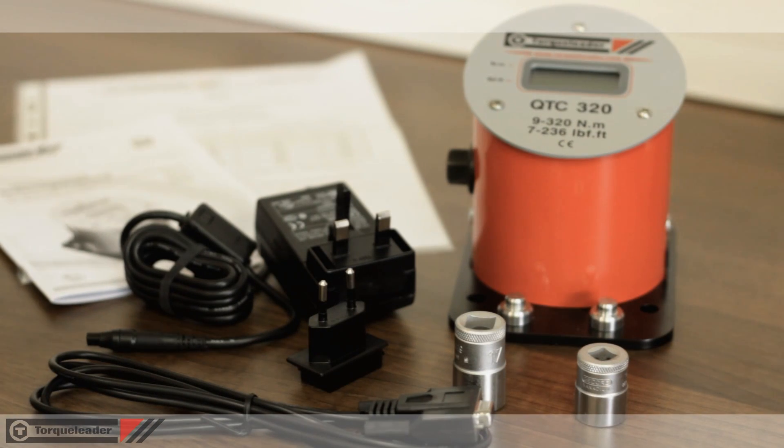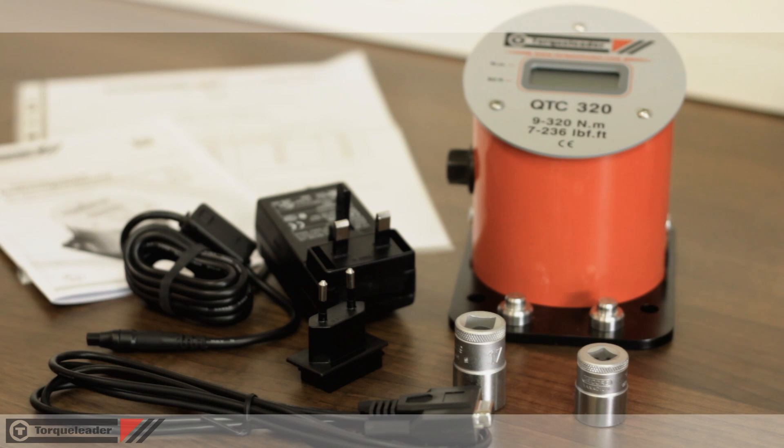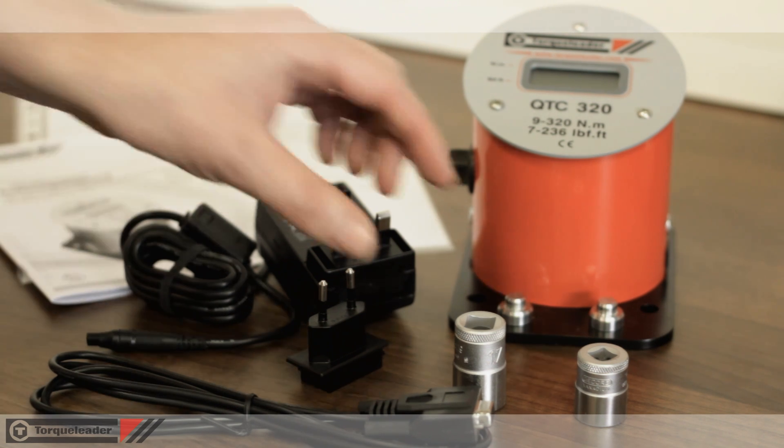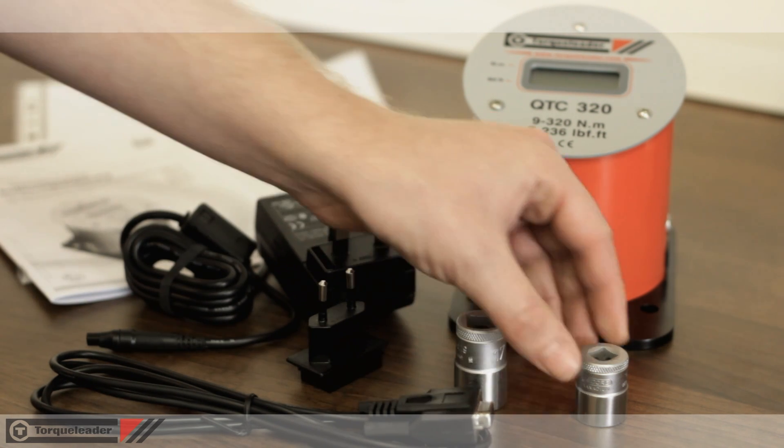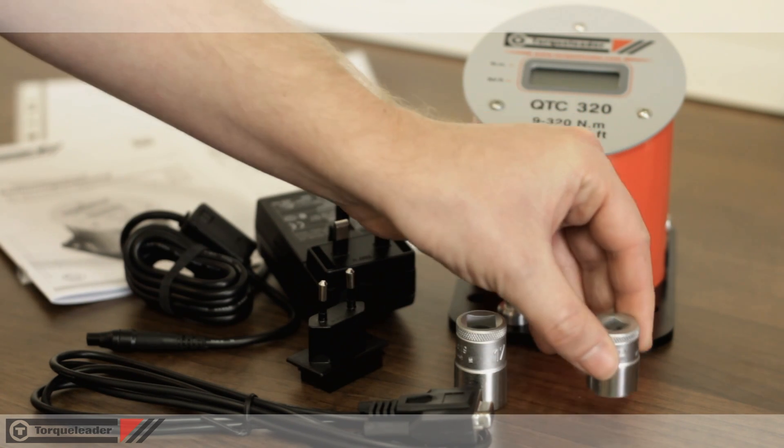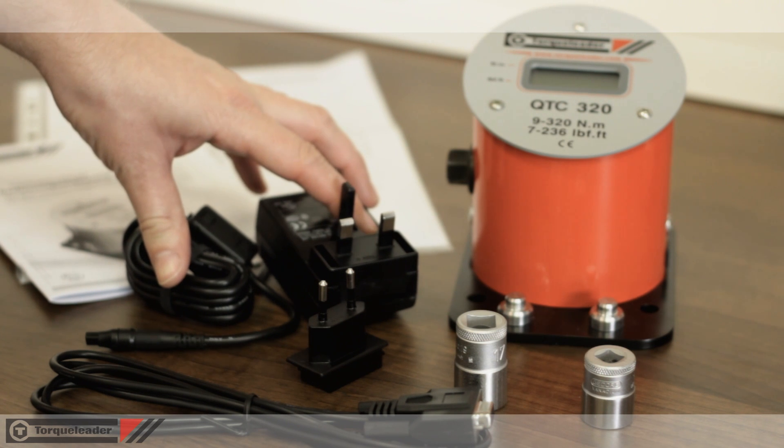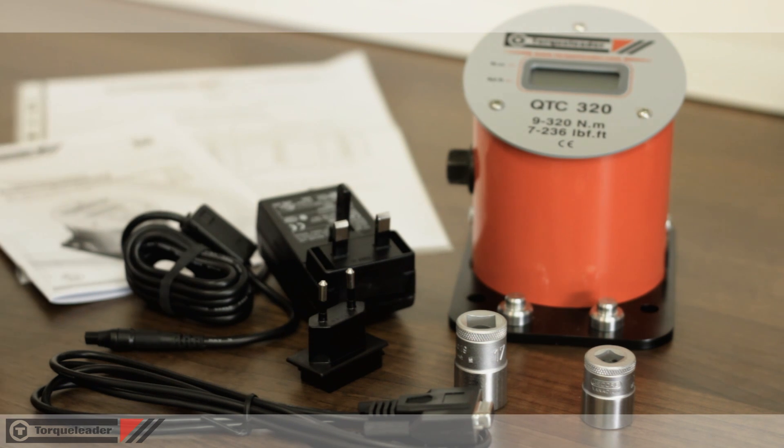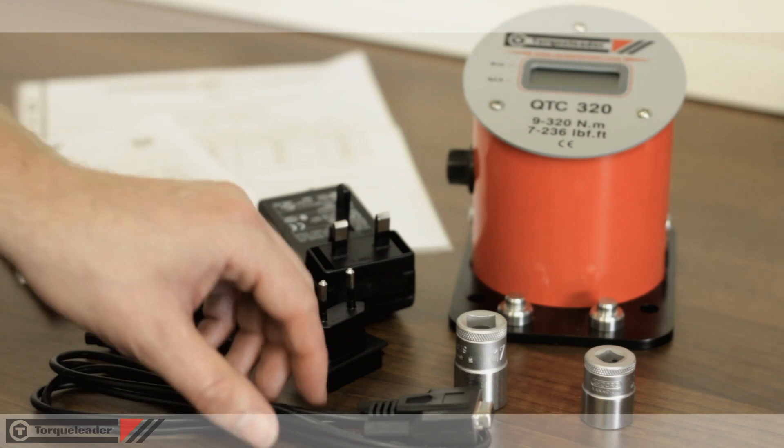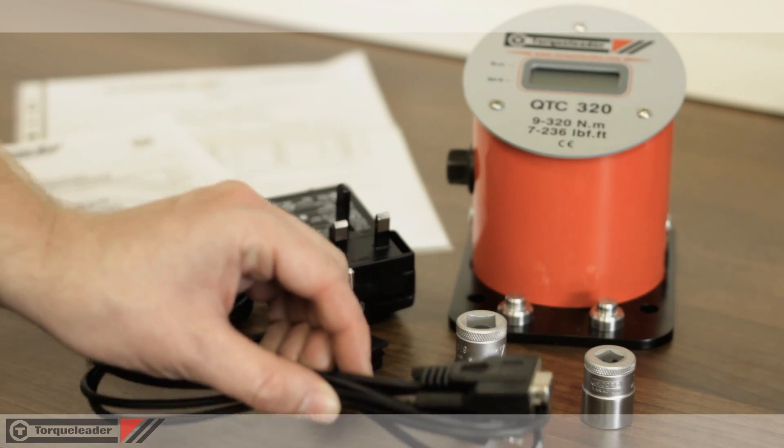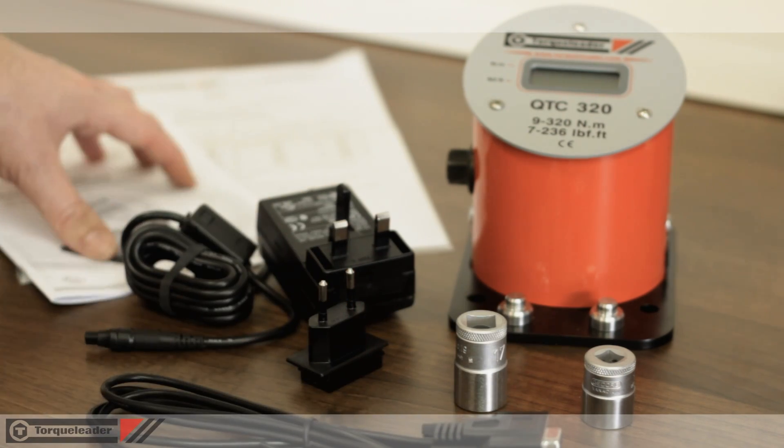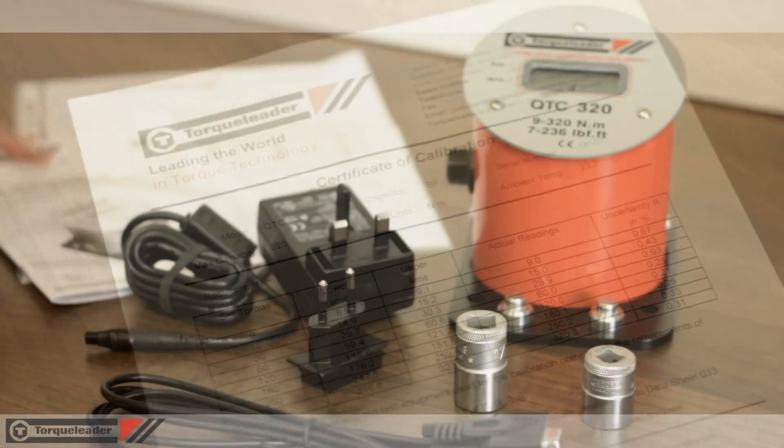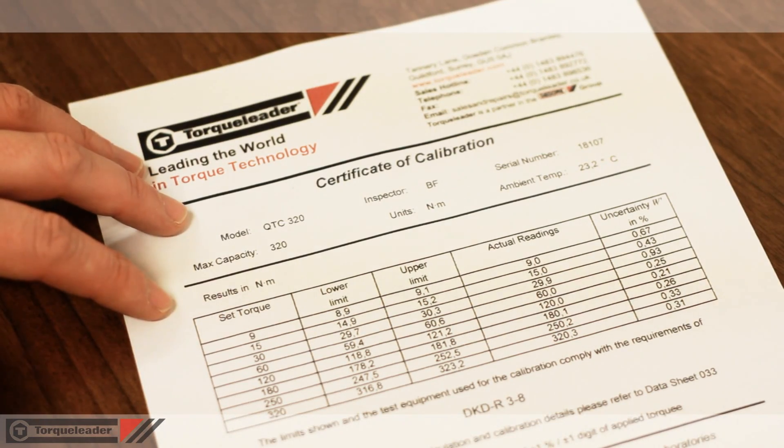Each model in the QTC range is supplied with a full set of accessories: drive adaptors to suit different sized torque tools, main power lead for use between 110V and 240V, an RS232 download lead, full set of instructions, and a certificate of calibration.